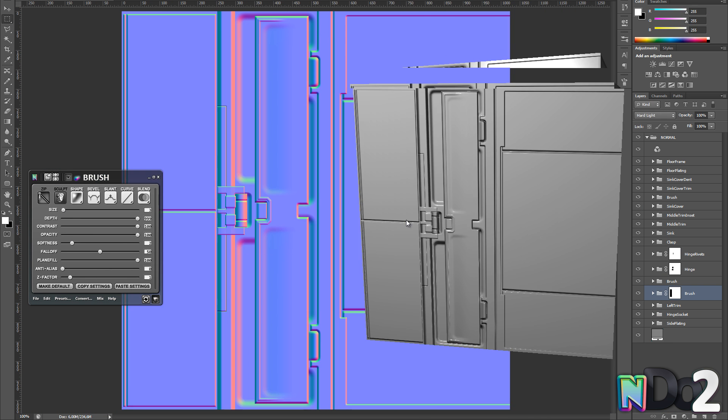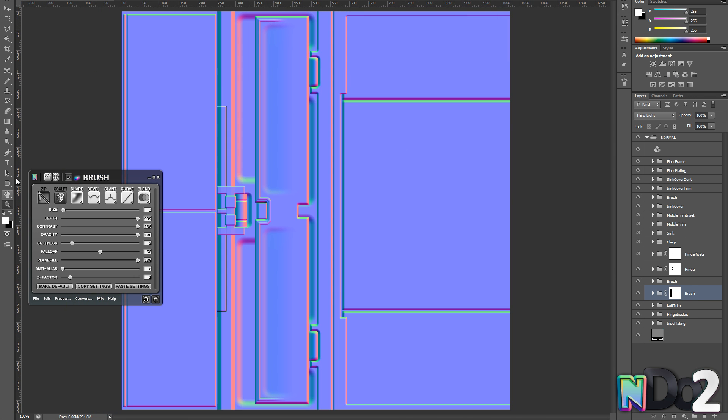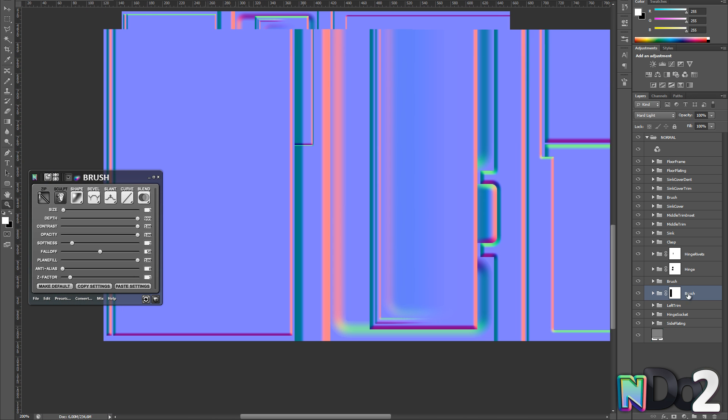So now I'm going to create some shapes using the groove bevel mode. And just like I did on the rivets on the hinge I'm using a hard light to ensure that it follows the underlying shapes.